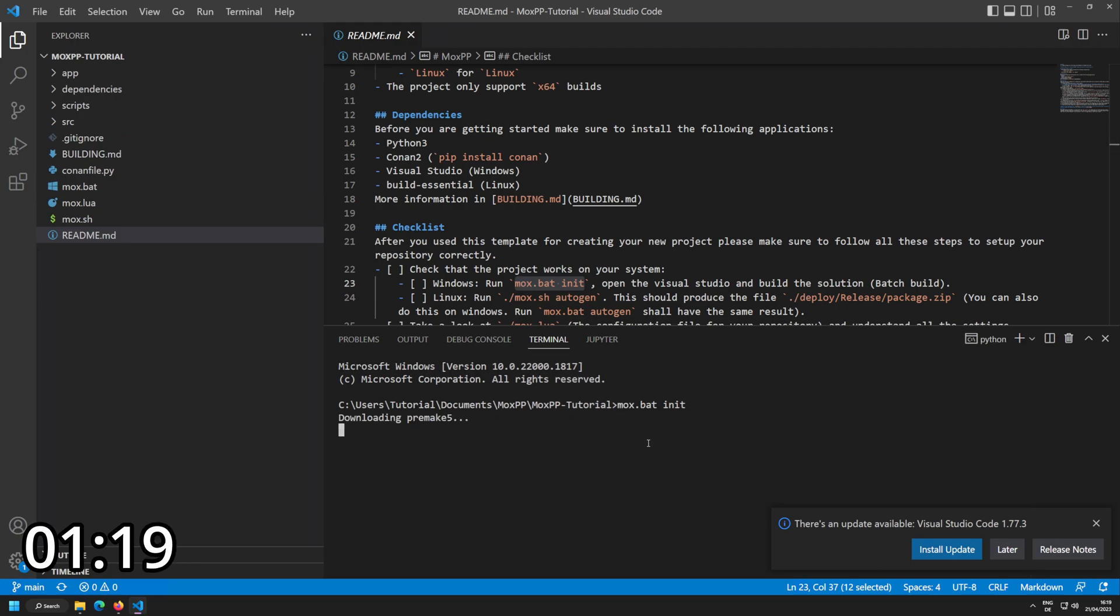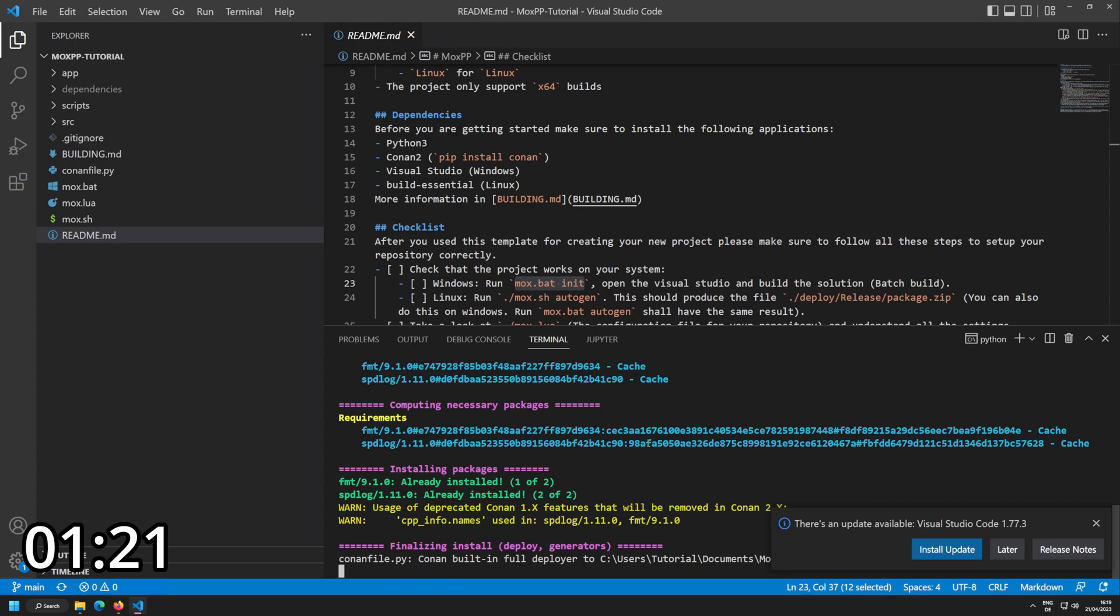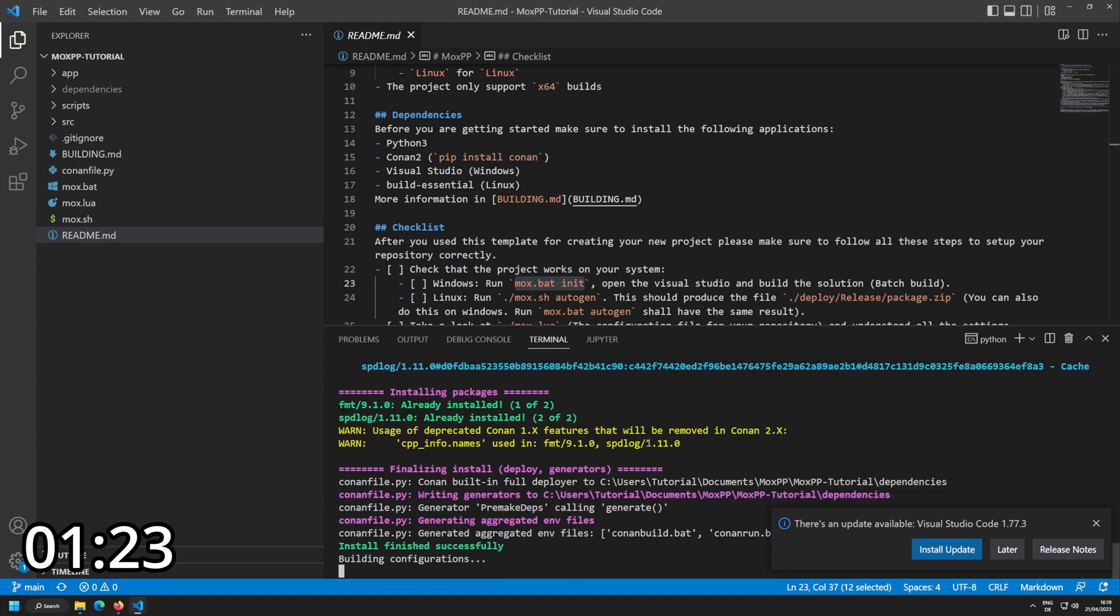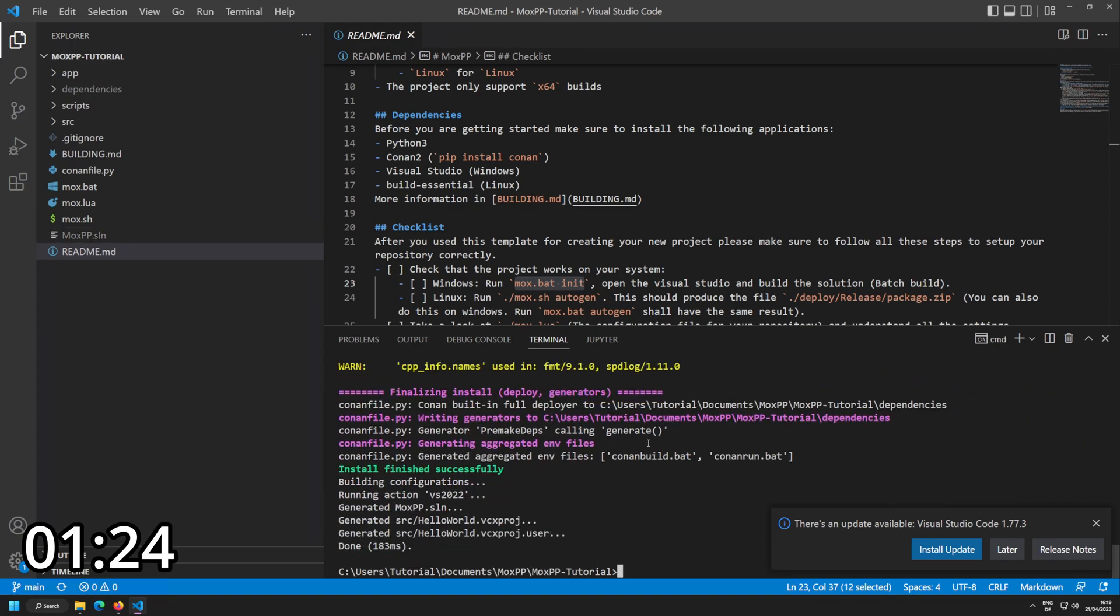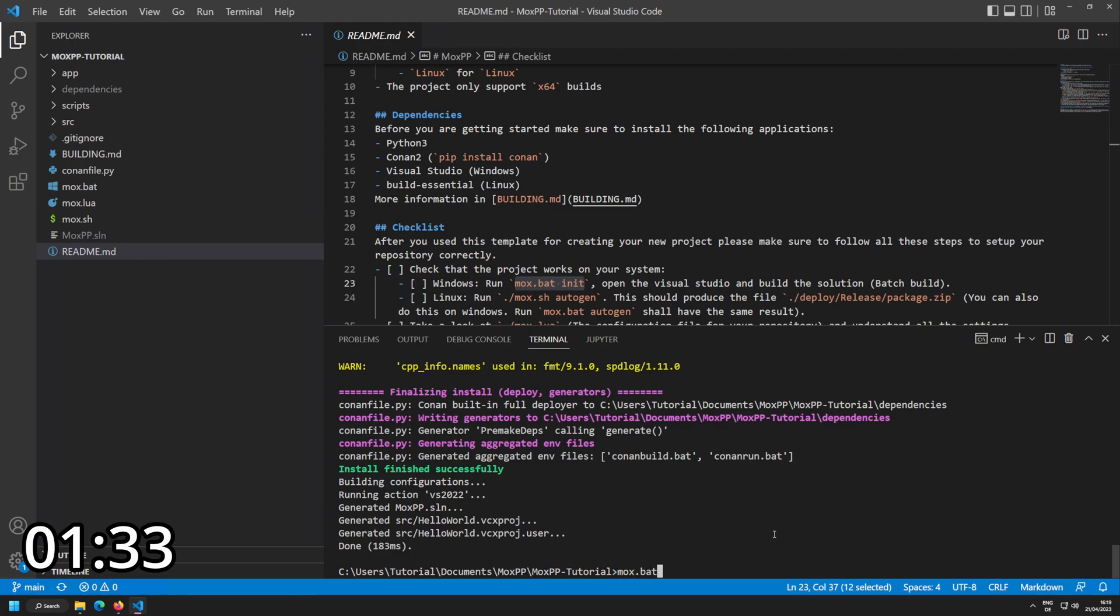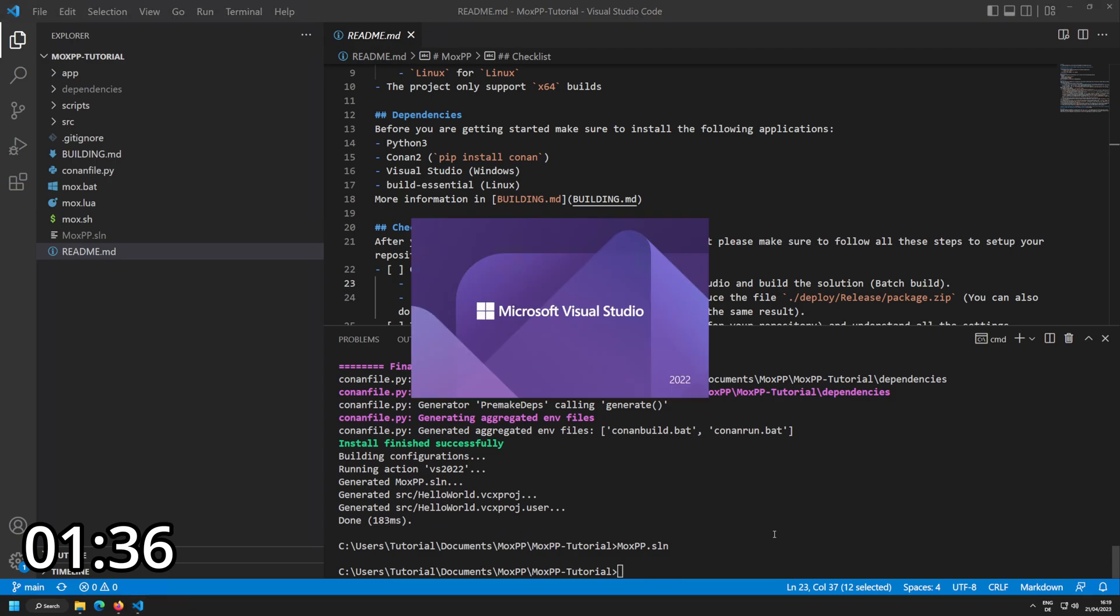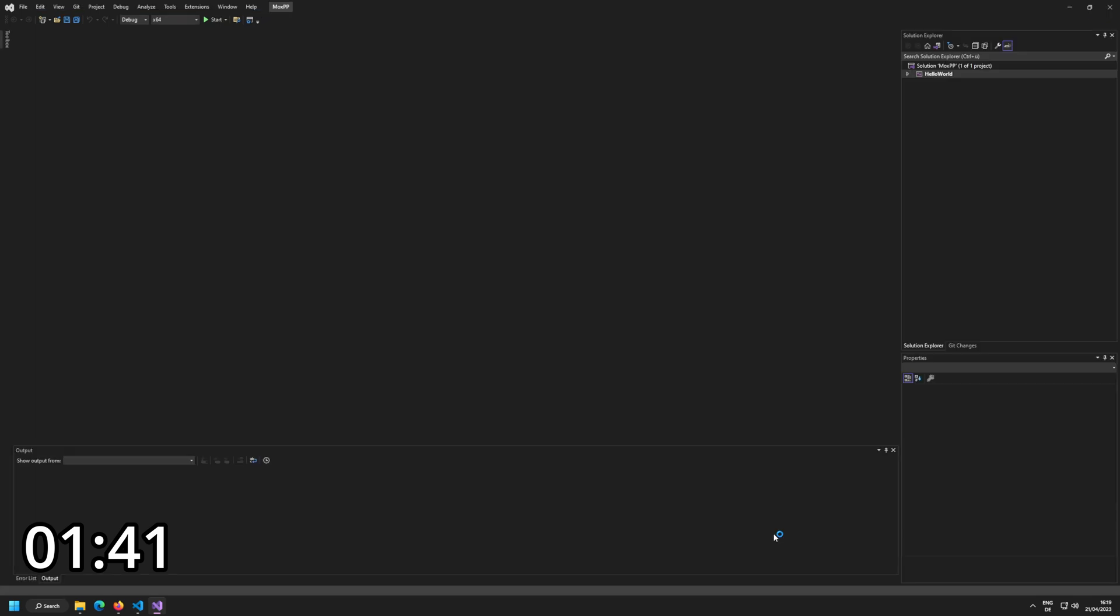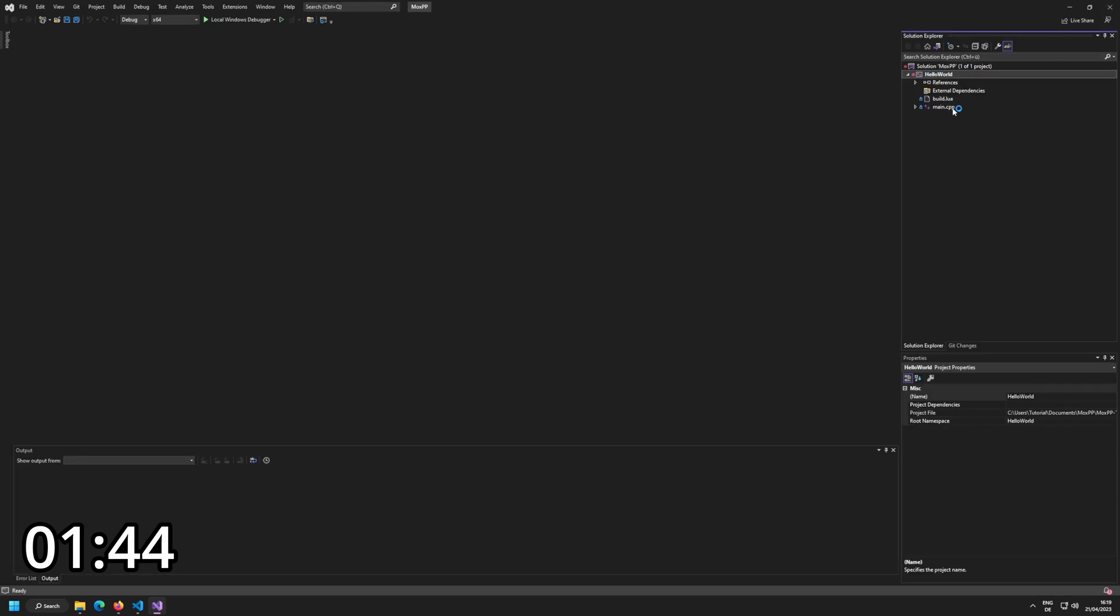So I run mox.bat. You can see that it downloaded pre-make. Now it is actually downloading all the dependencies, and you can see it is actually quite fast. You can see that we have a solution, moxpp.sln. Now I can open this up by typing the name in moxpp.sln, pressing enter. And Microsoft Visual Studio is going to open up. And we are at like 1 minute and 40 seconds, and that's looking quite well.